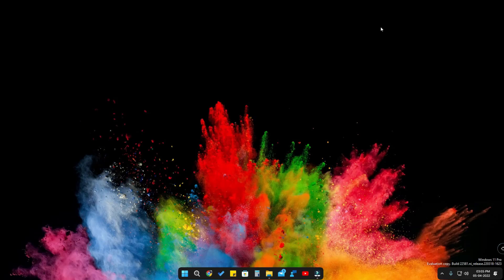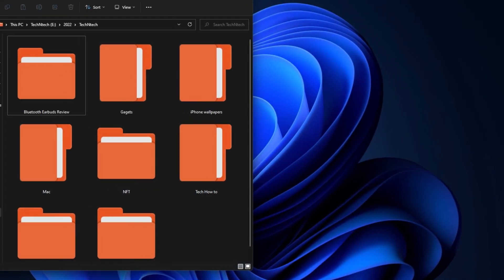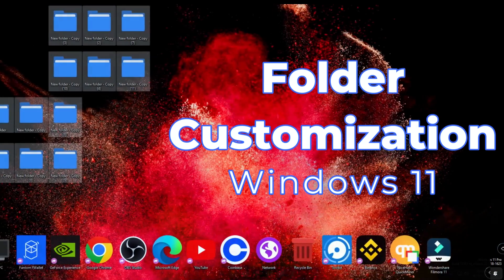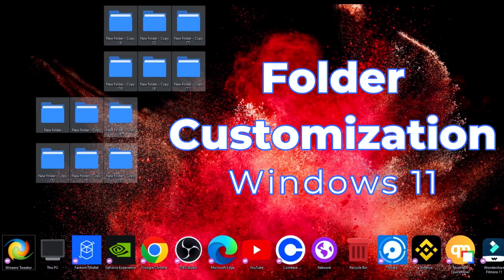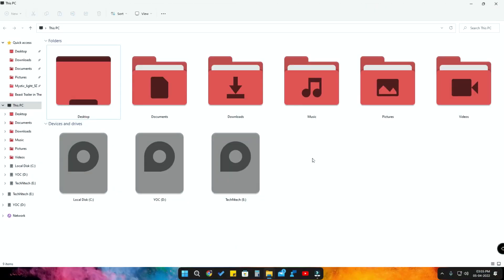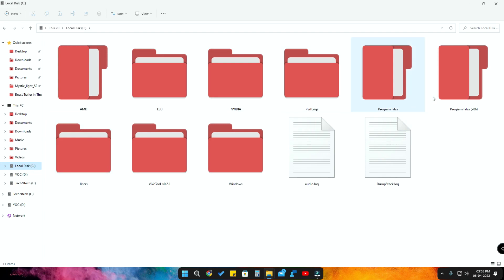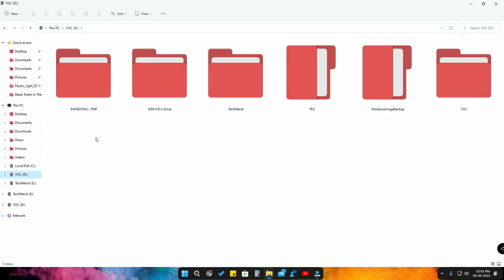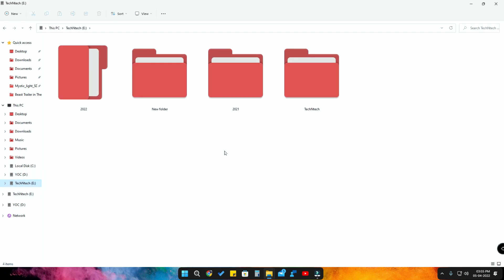Hey guys, welcome back to the channel. In this video I am going to show you how to change the Windows 11 folder colors. I am presently using the red color folder, so as you've seen here all the folders look red. You can change them into different colors as per your wish. This method supports up to 12 different colors.